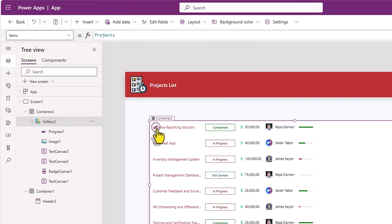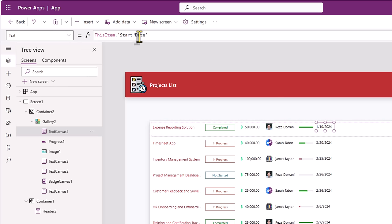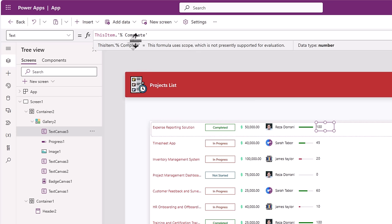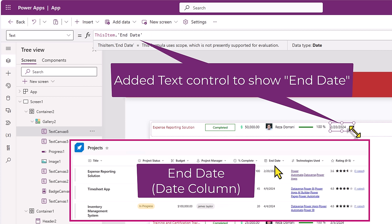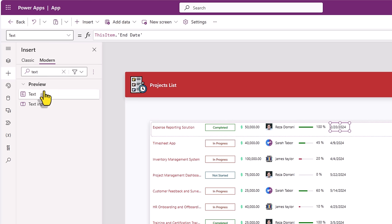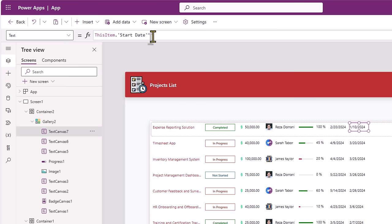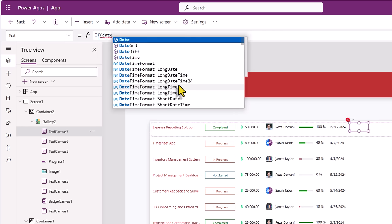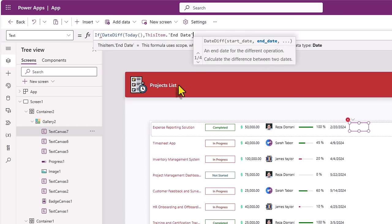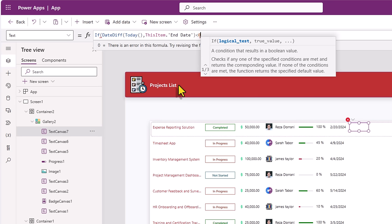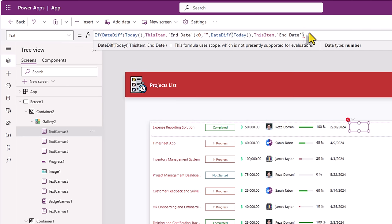To show the actual value, I'll insert a modern text control and set the text property to ThisItem.PercentComplete, concatenated with a percentage sign. I'll insert another text control. Here, I would like to show the number of days currently left for this project to end. The text property: if the date difference between today's date and the end date of the project is less than zero — meaning the end date has surpassed — I will show an empty value. Else, I will showcase the value of the date difference.